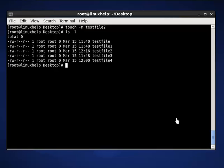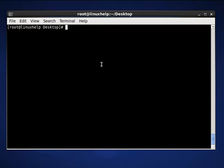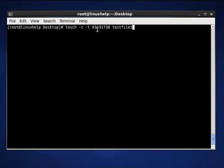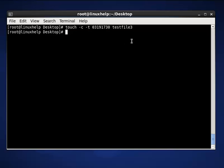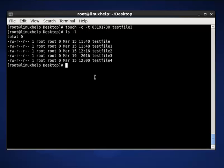The next touch command is to explicitly set access and modification time. The command is touch -c -t, then the value is 03191730, then the filename is test2file3. Here the value 03 indicates month, 19 represents date, 17 represents hour, and 30 represents minute. Press enter, then list out using ls -l. The result for test2file3 shows March month, 19th date, and the year 2016.